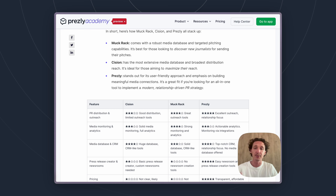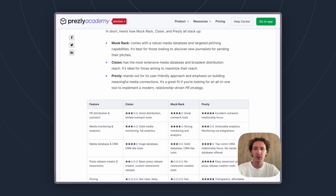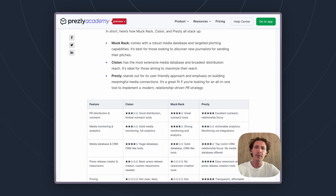...to pitch and try to get your coverage through. So that's one factor. And then the other factor is going to be pricing — do you have a larger, more corporate budget that you're working with, or are you working with a smaller budget but hoping to ramp up your PR budget over time?